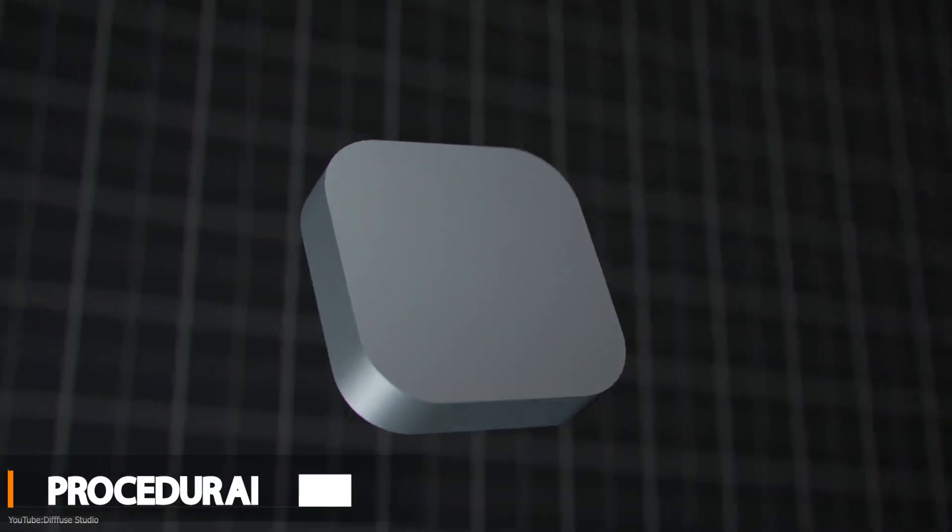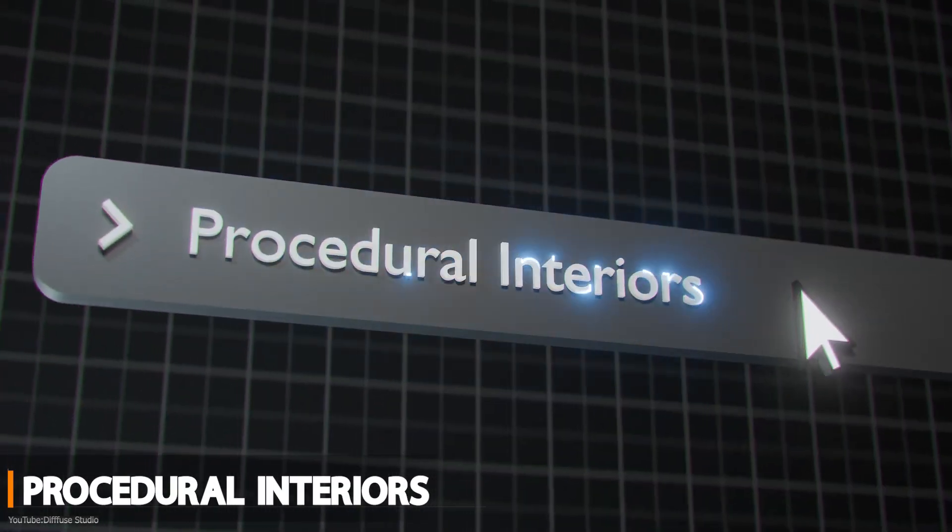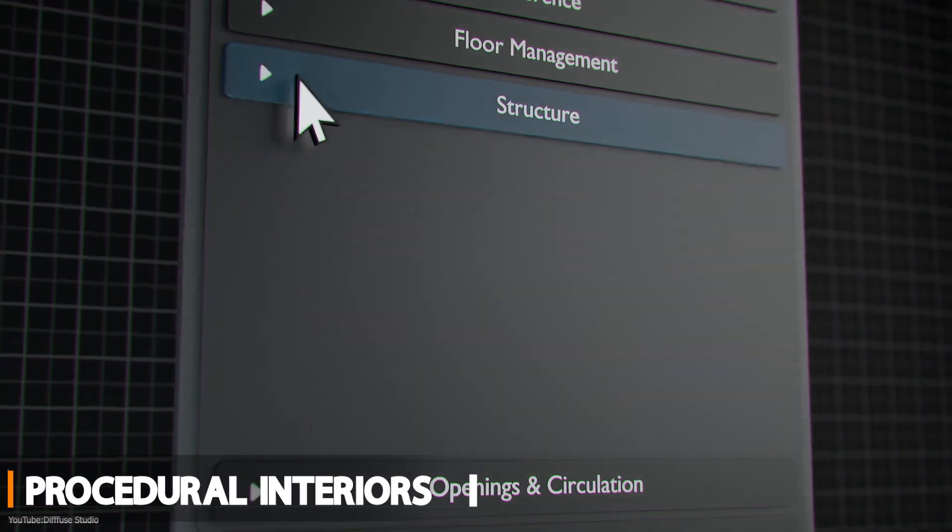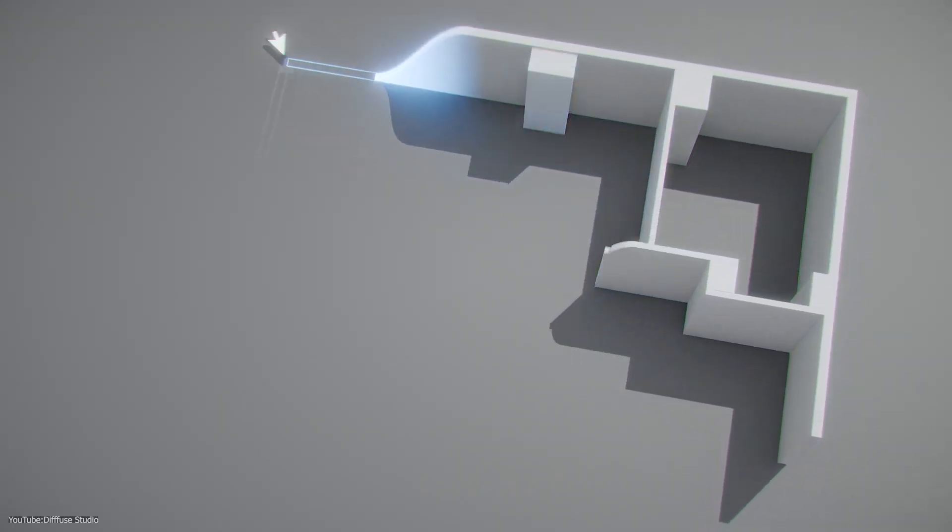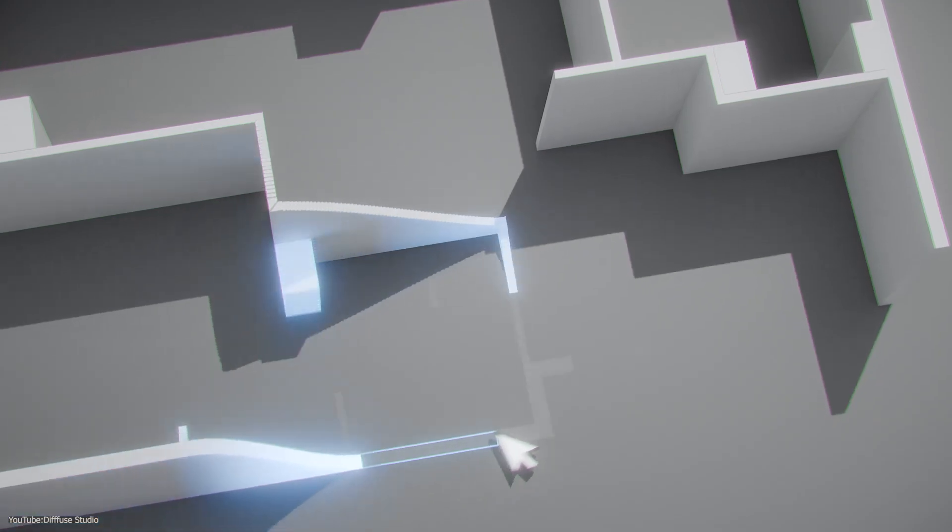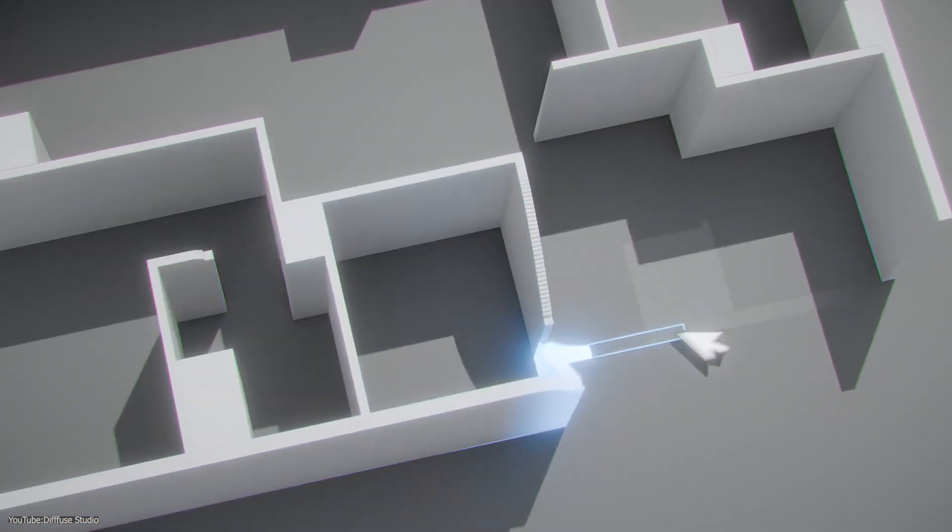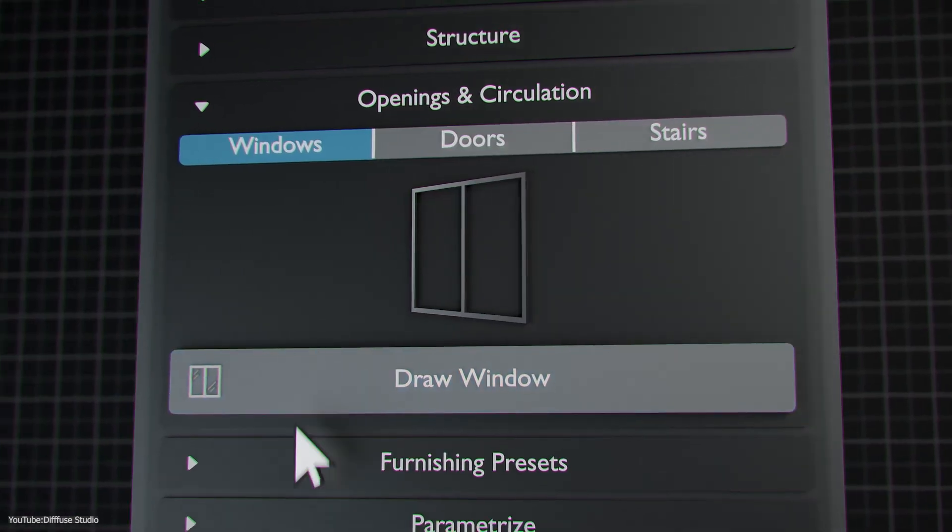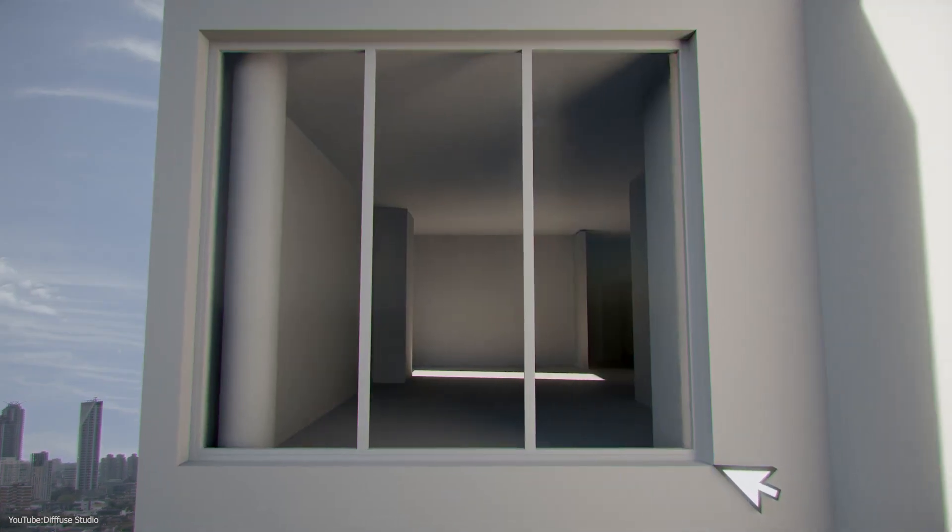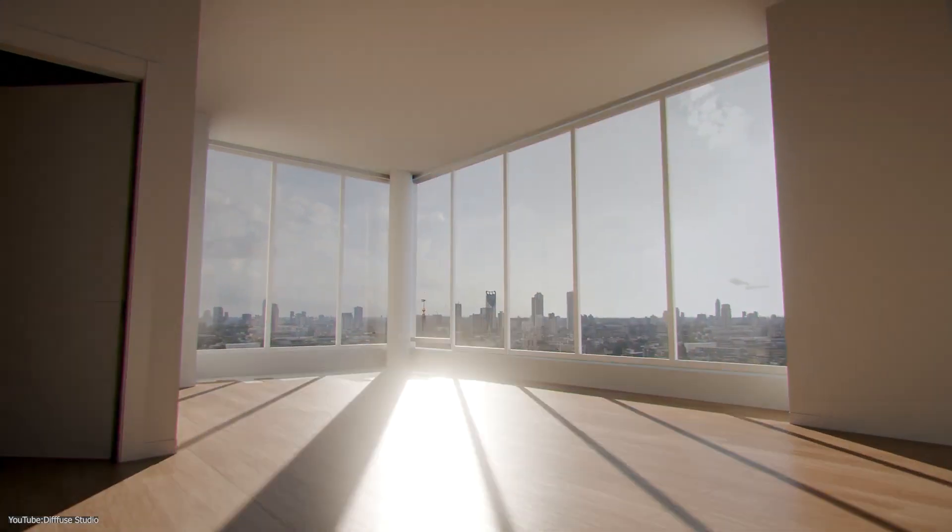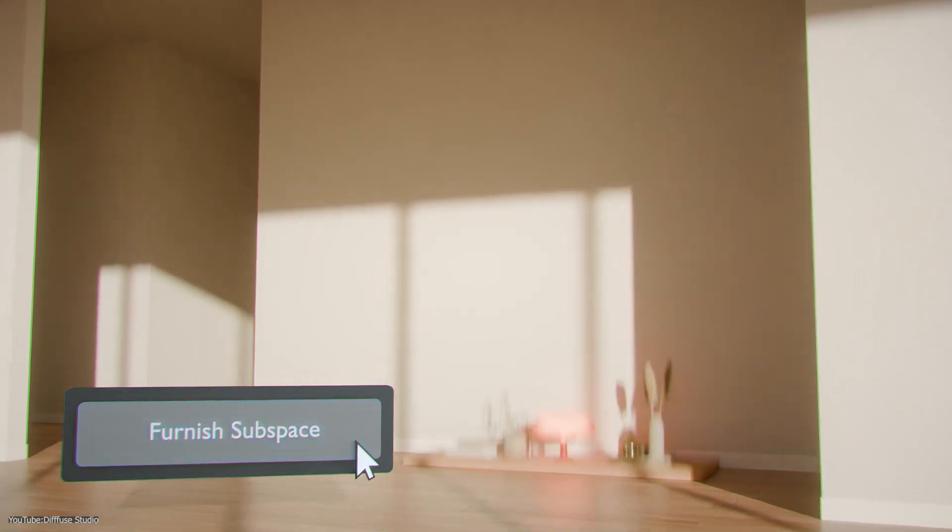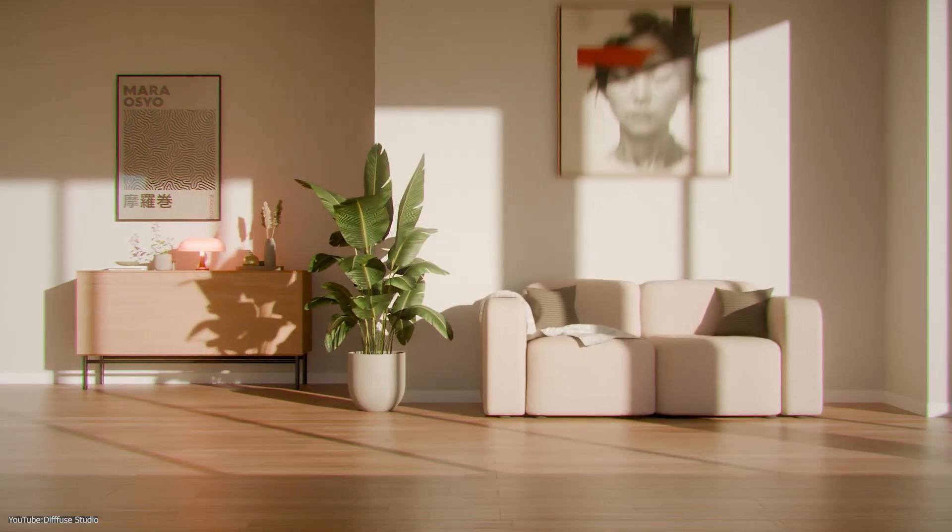We're going to start with Procedural Interiors. Procedural Interiors is actually a new Blender add-on that makes building interior scenes much faster. So if you've ever modeled a room by hand or manually, you know that turning a floor plan into a 3D scene can be tedious. Placing every wall, extruding them, cutting out doors and windows is going to take a lot of time, not to mention creating the assets.